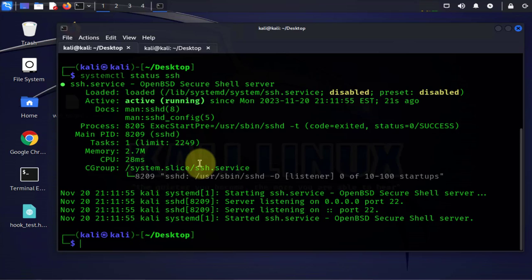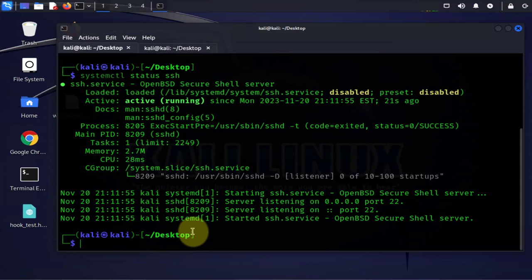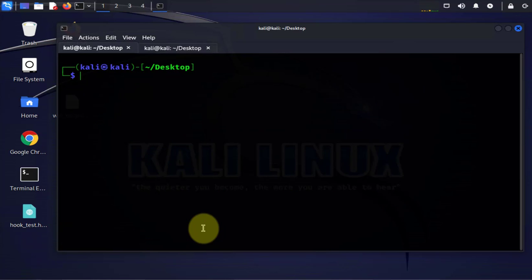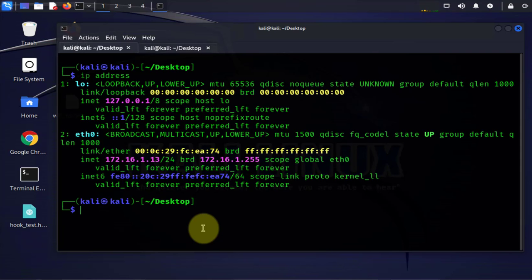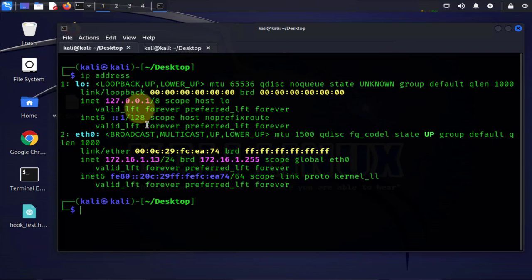The next thing we need to check is the IP address. We'll need the IP address information together with the username and password for this Kali Linux machine. We'll be using that on the Windows PC device to do the SCP file transfer. To check the address I'll do ip address and the address we have is 172.16.1.13.